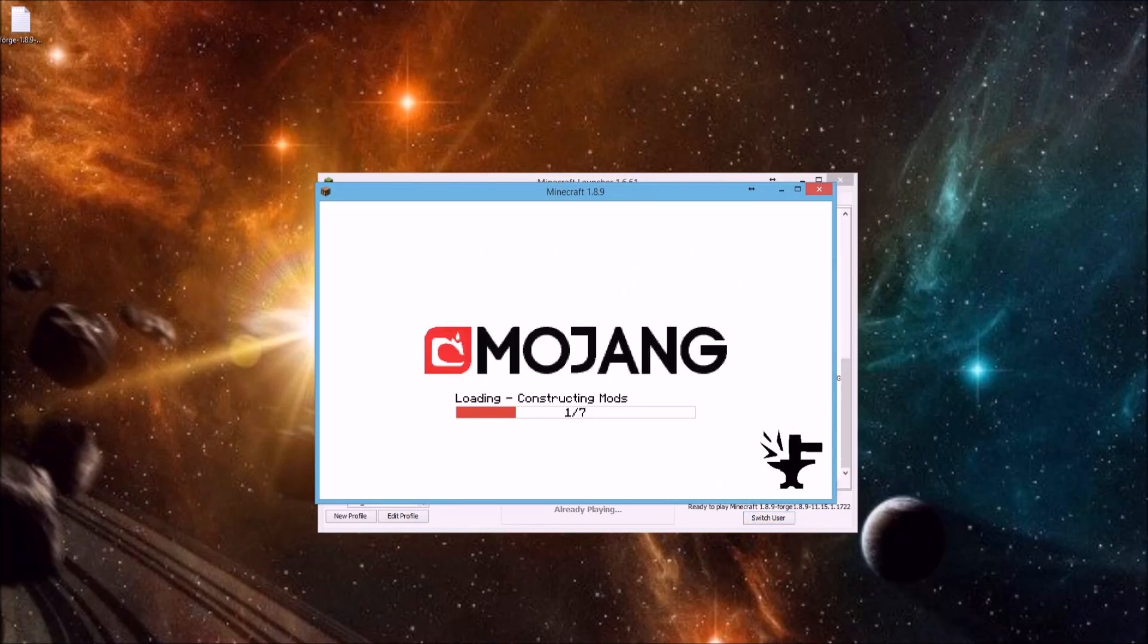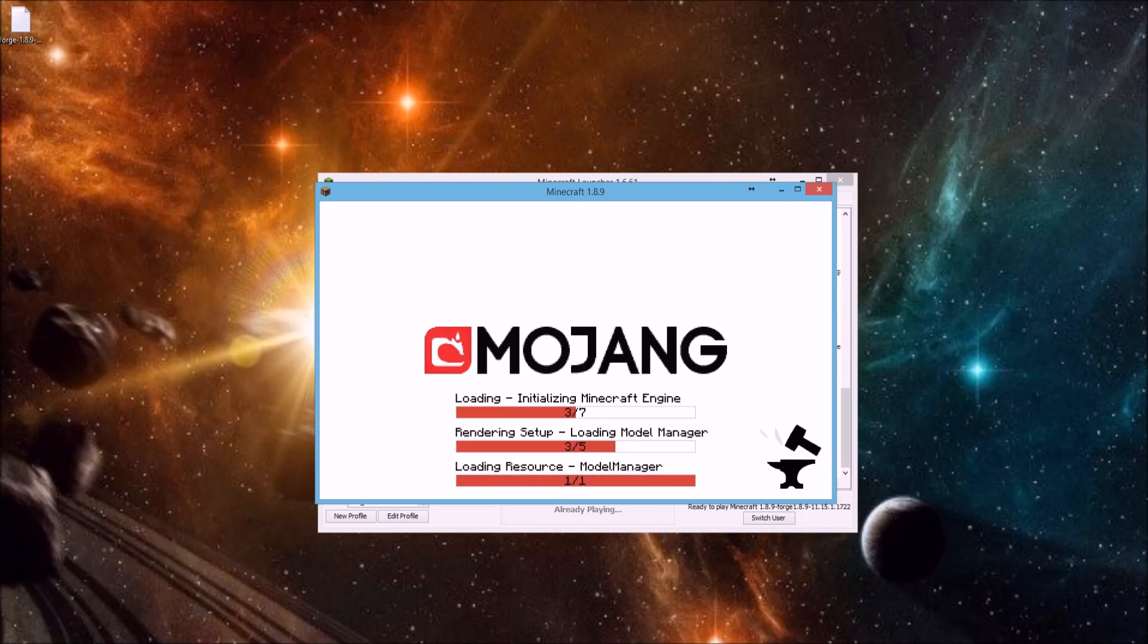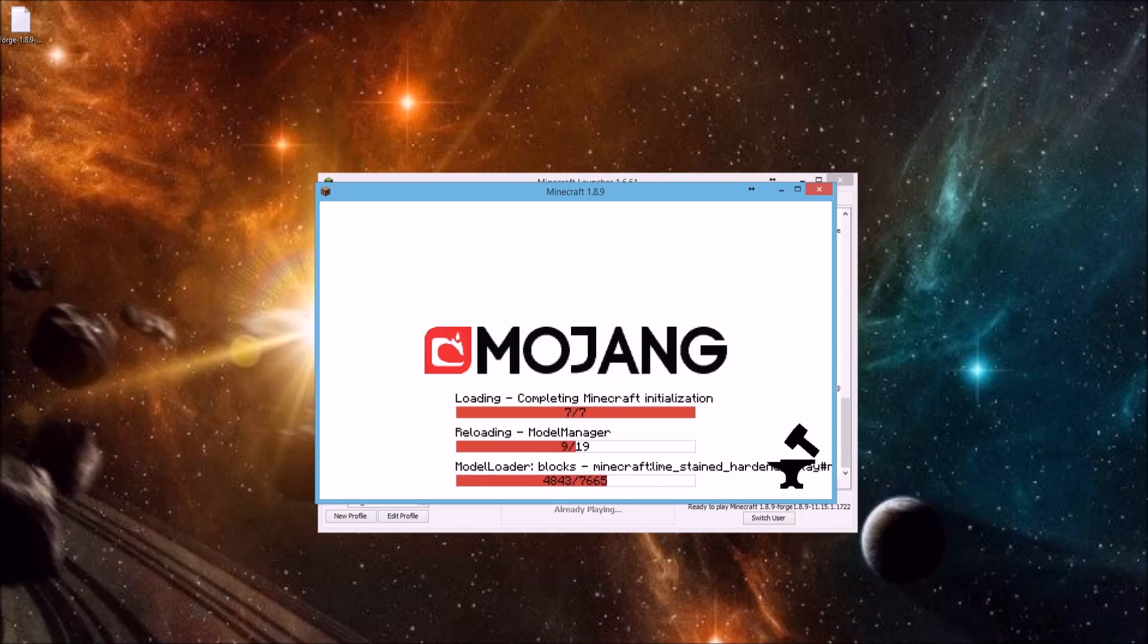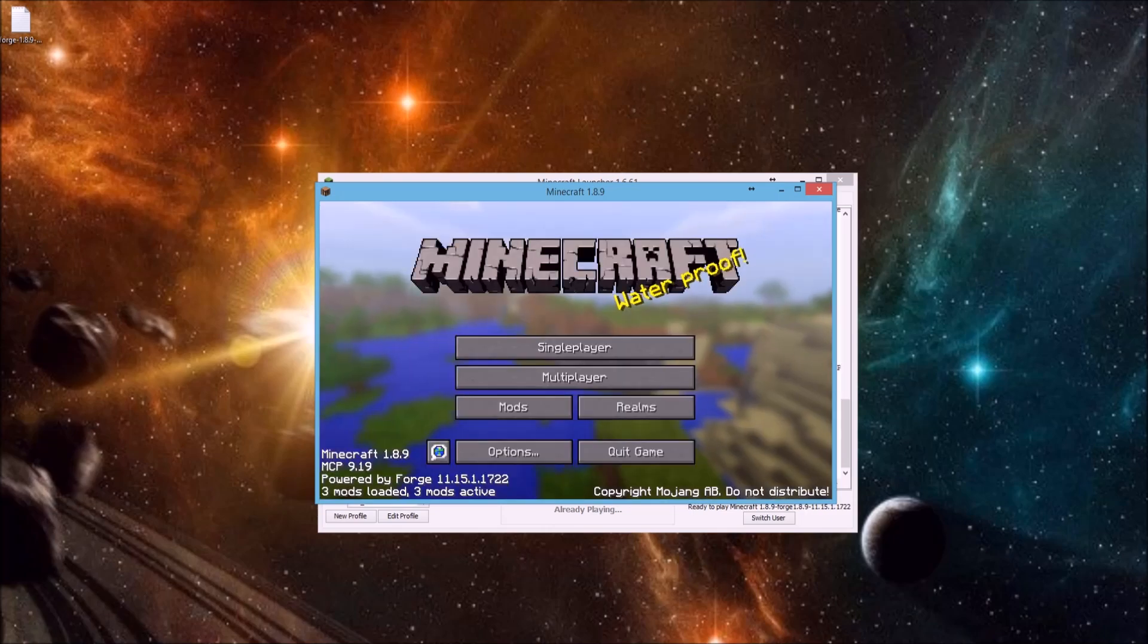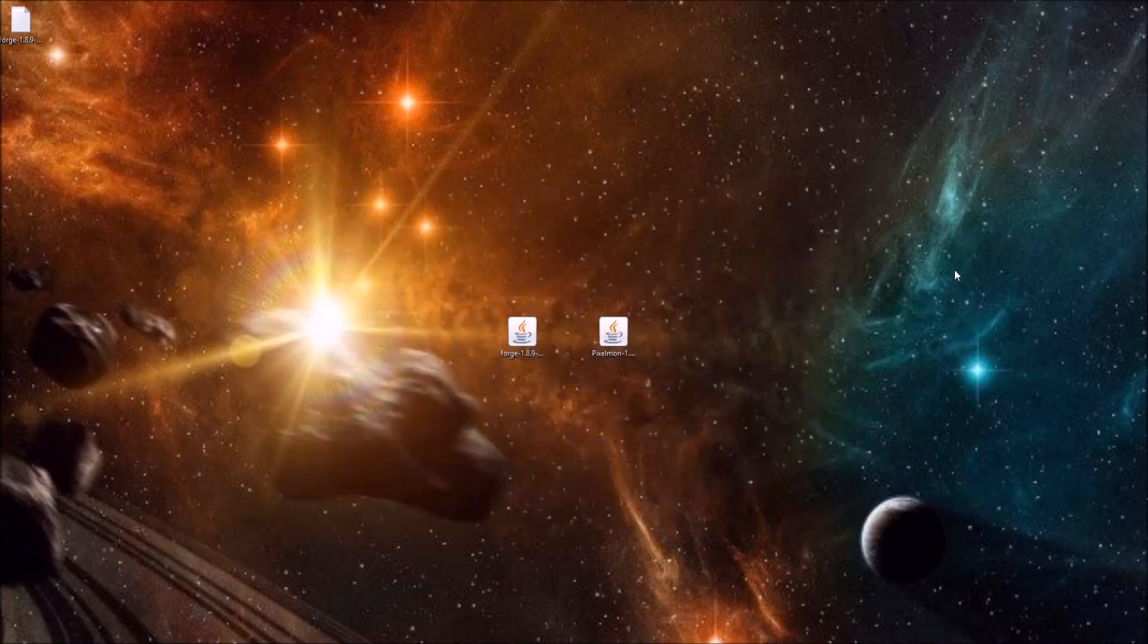Alright, so once Minecraft has launched with Forge installed for the first time, it may take a little while. Make sure you launch it first. There we go. And then we can just close it back out of Minecraft.